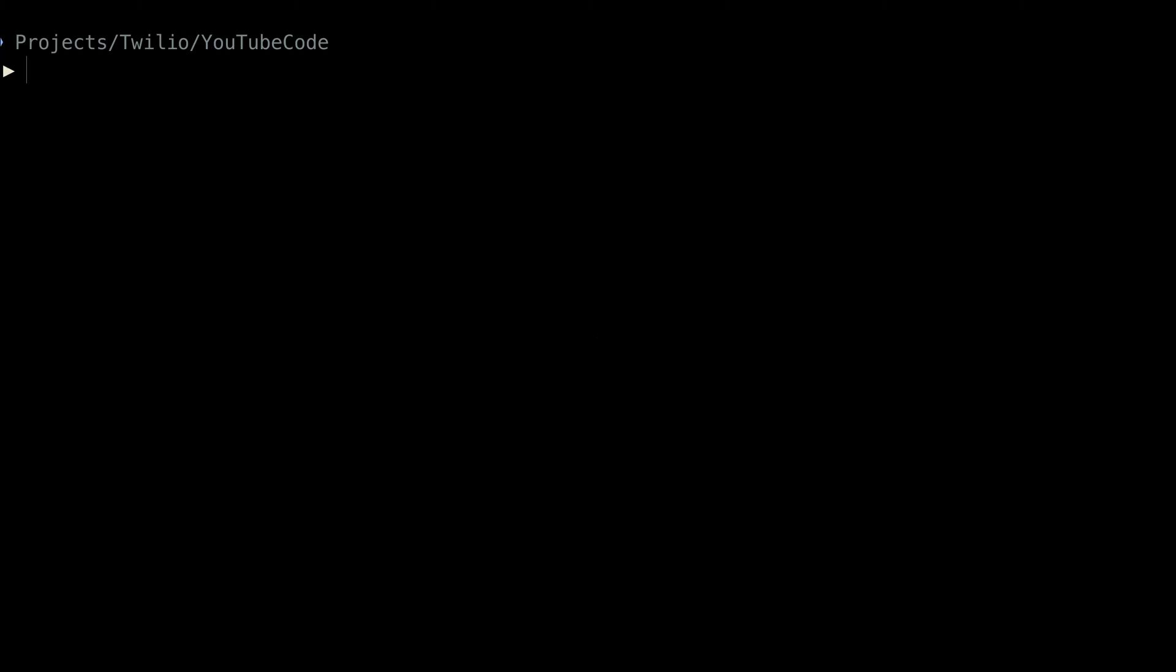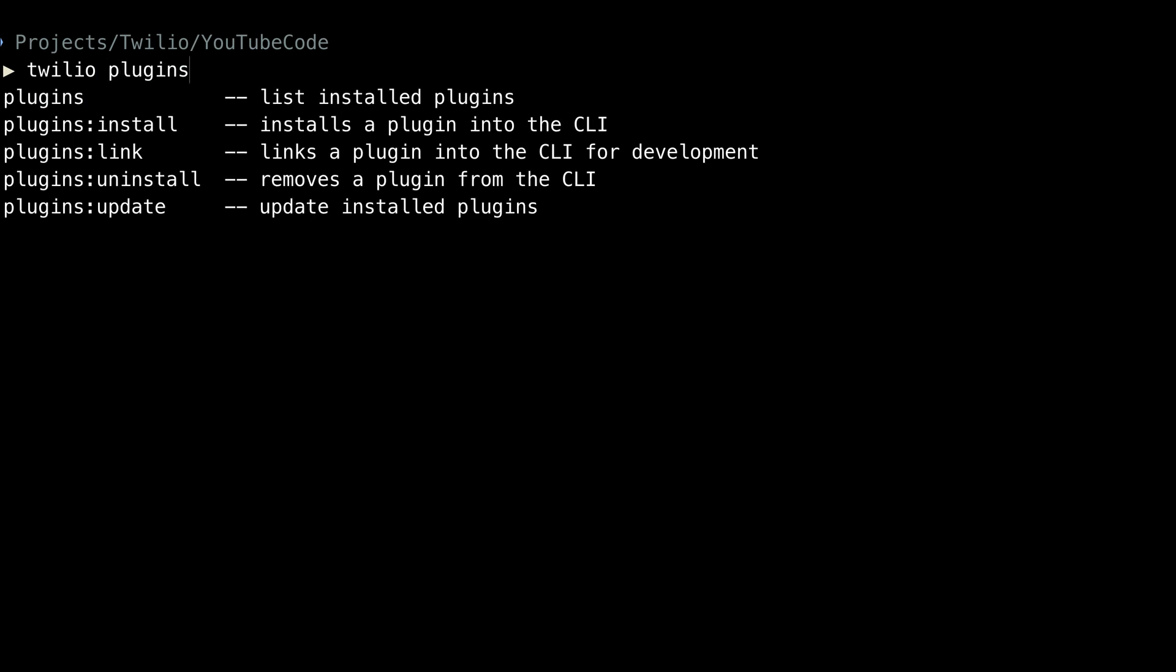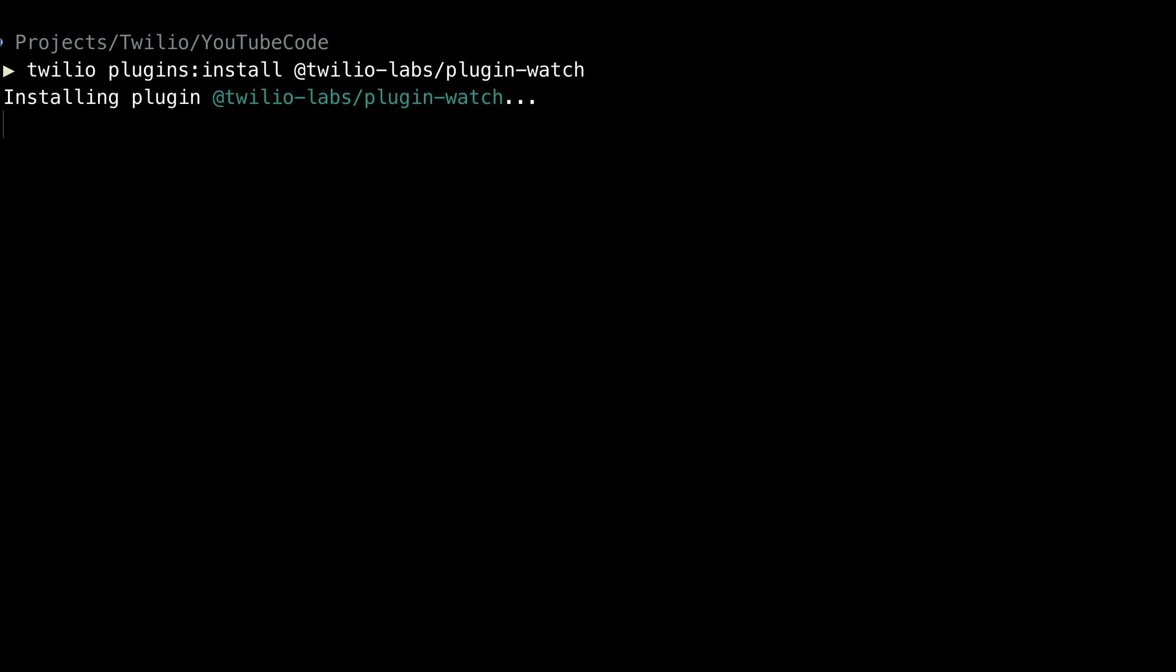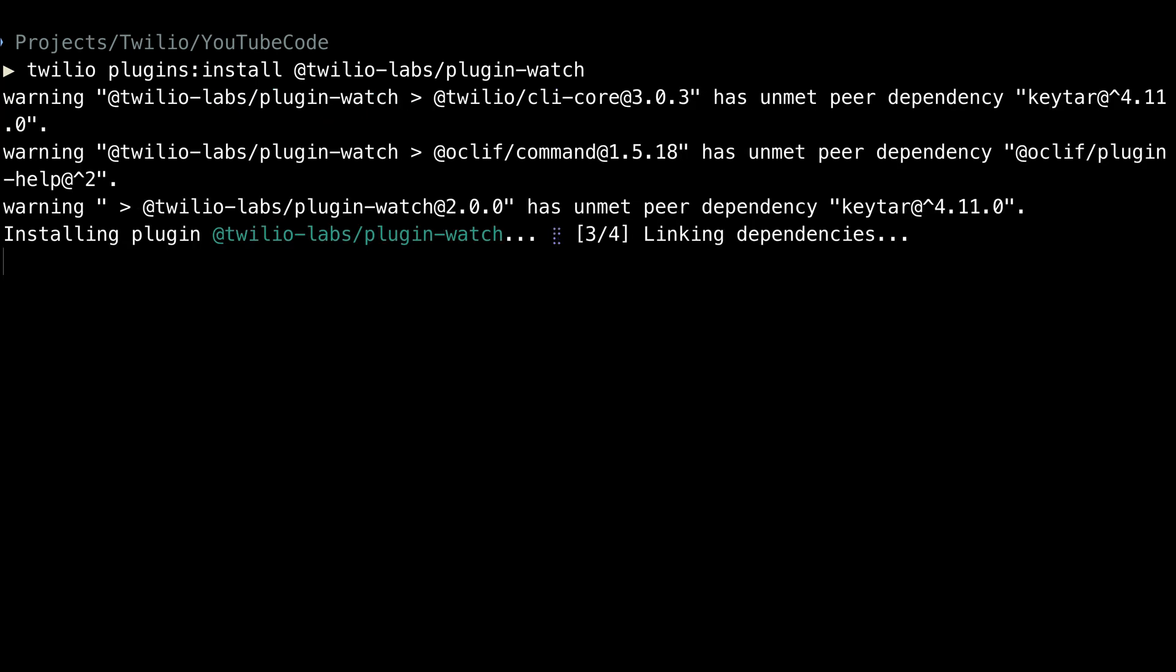Over in the terminal, I'm going to run Twilio and then start typing plugins and use tab completion to see the list of what we can do here. What we want to do is install a plugin, so we'll do plugins colon install. The plugin for Twilio Watch is at twilio-labs slash plugin dash watch. So run this and it'll install the plugin and all of its dependencies and we'll be good to go.